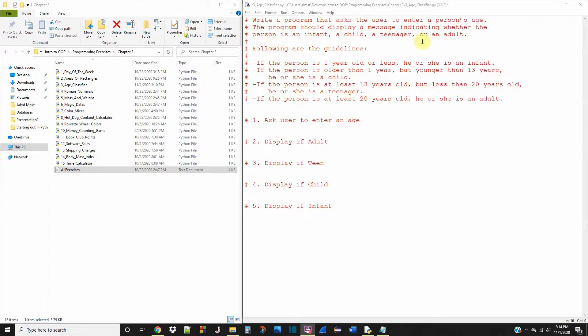It says write a program that asks the user to enter a person's age. The program should display a message indicating whether the person is an infant, a child, a teenager, or an adult.